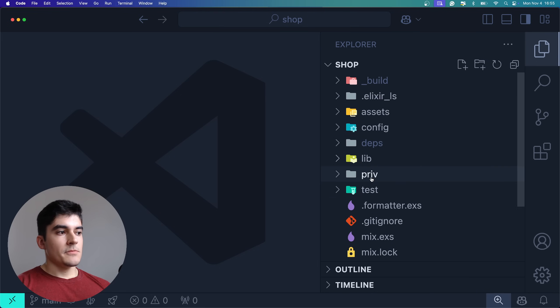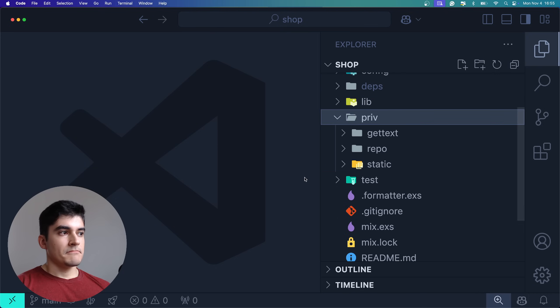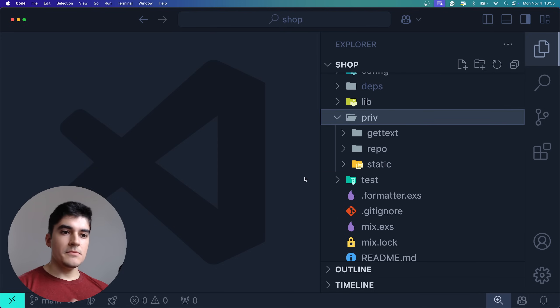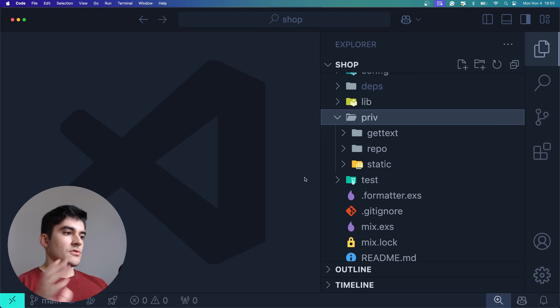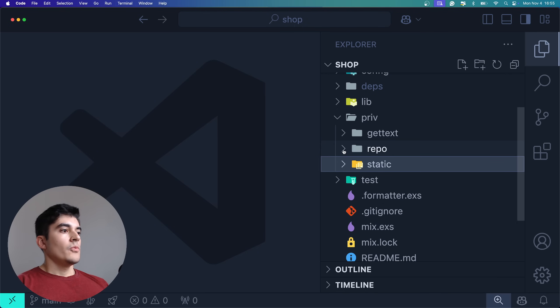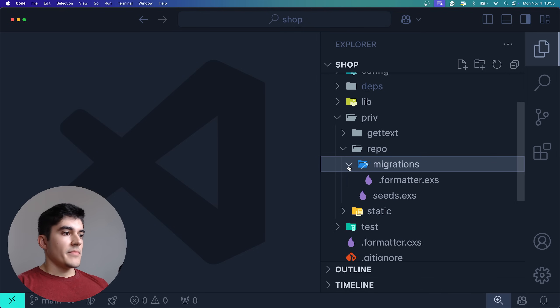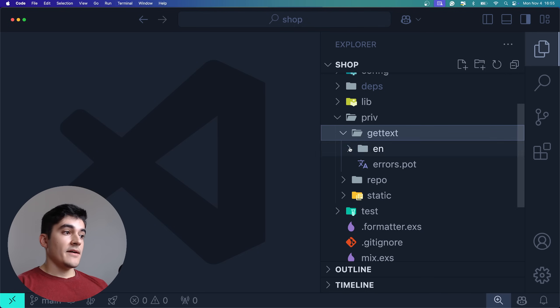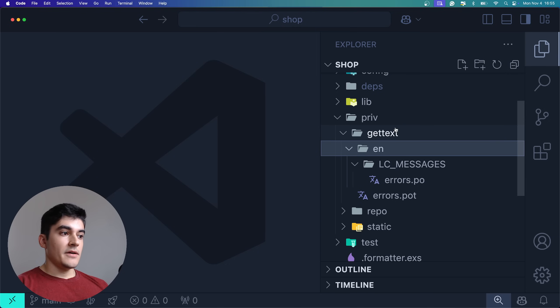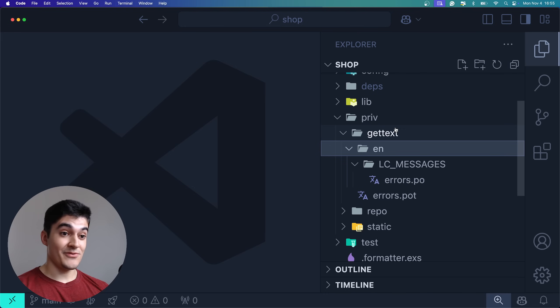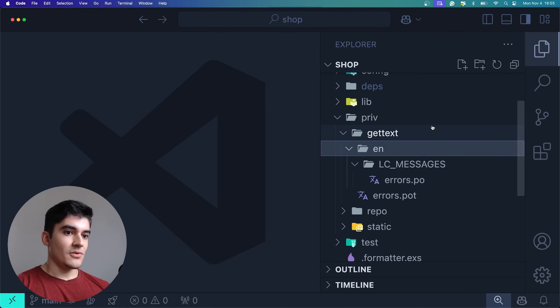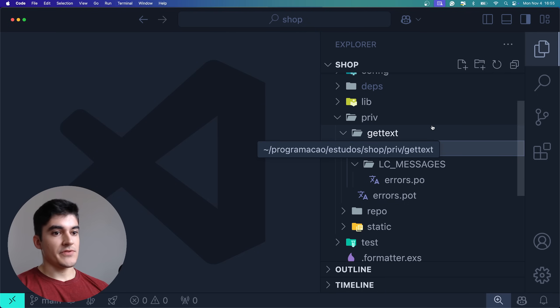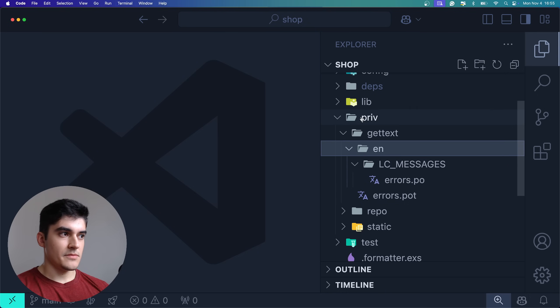Inside priv, this folder is used to store files that you need in production but they're not really part of your source code. So for example, we have static assets like images, we have your migrations files, and we also have the files responsible for internationalization. Yes, that's a tough word to say for a non-English native speaker. We use a package called getText to do translations on our app, and all the files that are related to translations are inside priv and getText.